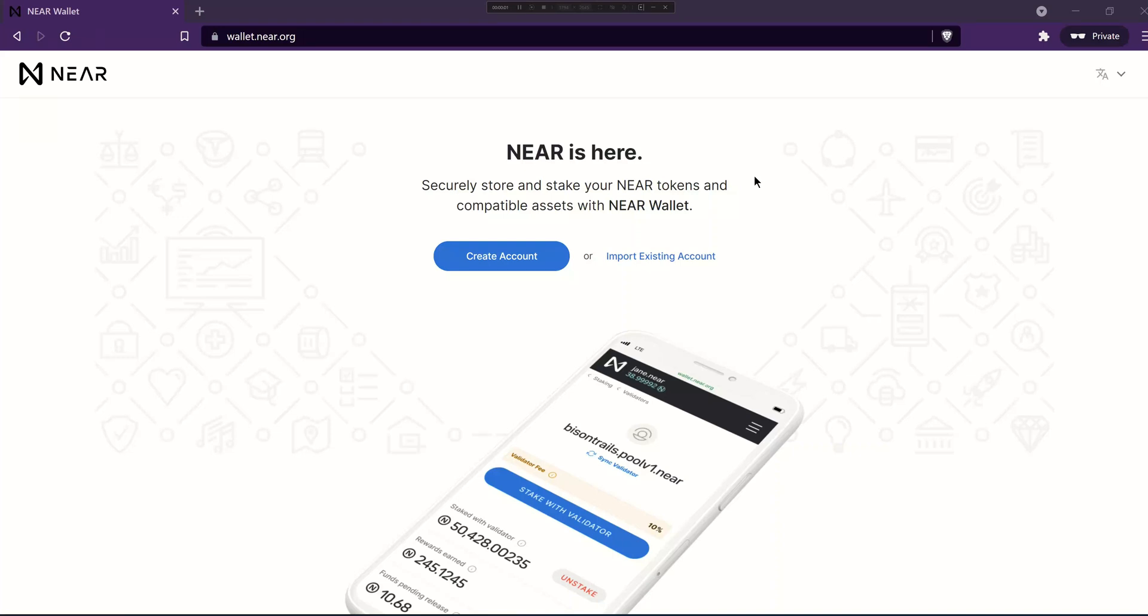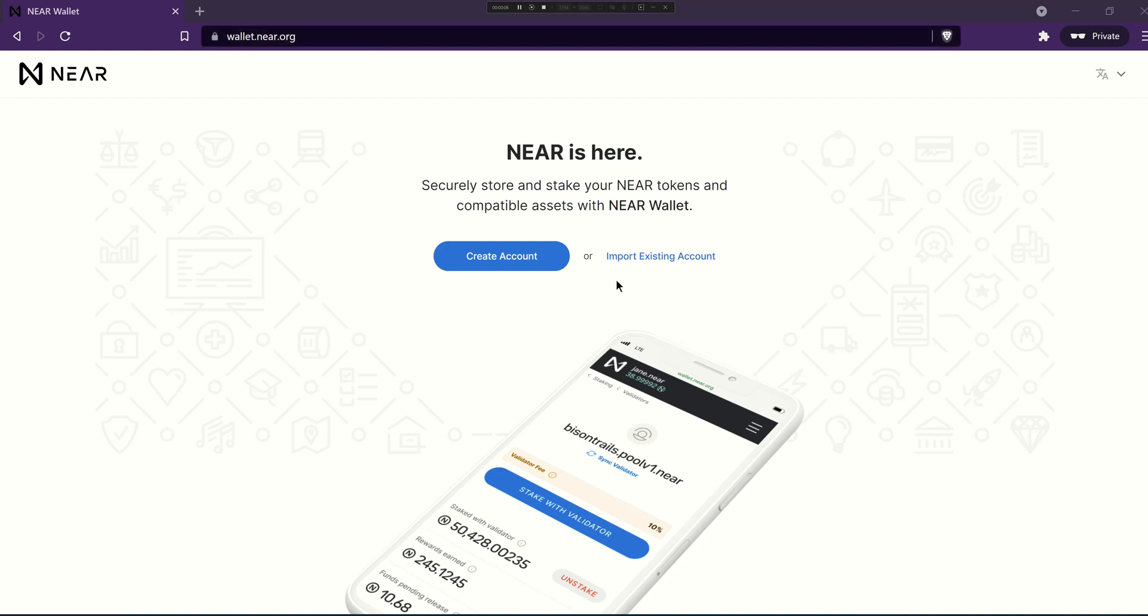Creating and using a NEAR account is very simple. First off, navigate to wallet.near.org where you'll be presented with this screen and click on create account.